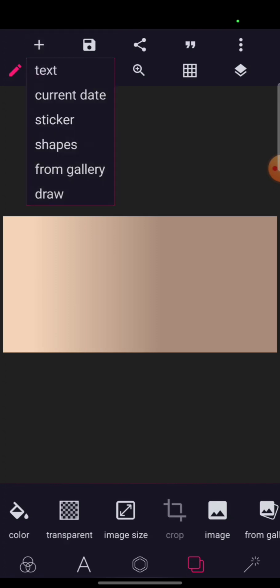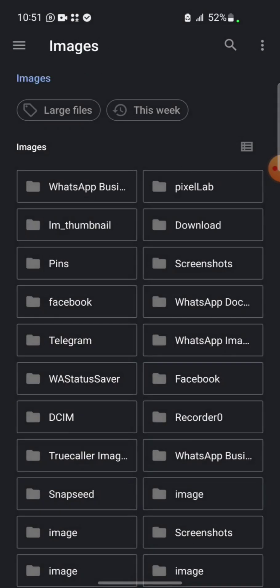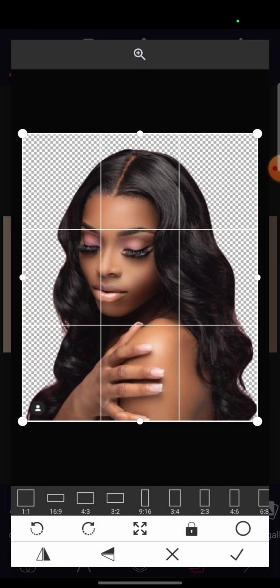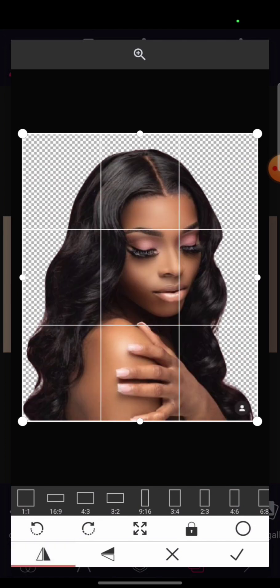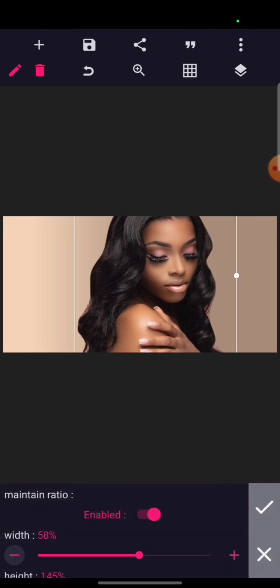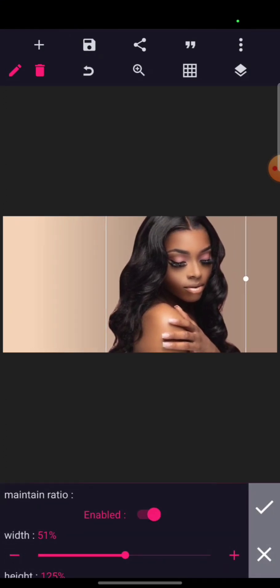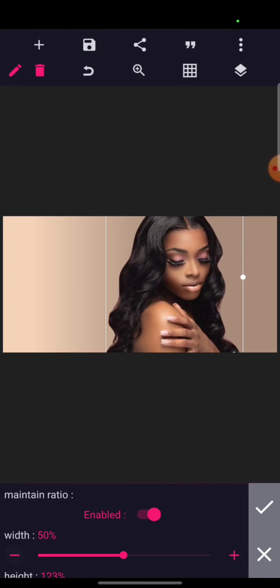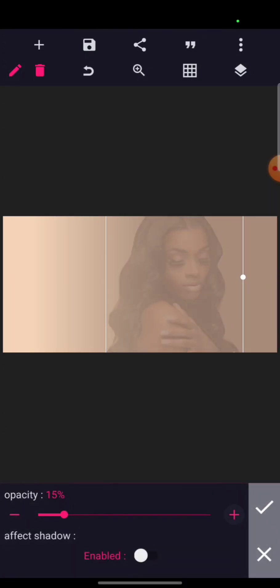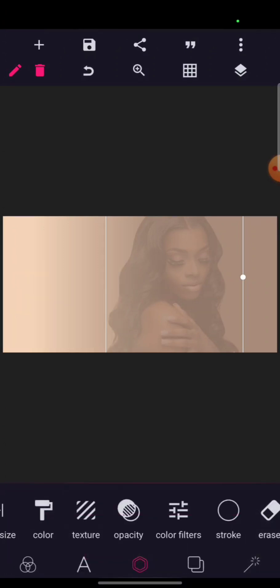The next thing I'll do is bring out the girl image. I'll click the plus sign from my gallery, go to Downloads because I've already removed the background. This is the girl image I want to use. I'll put it on the other side, then reduce the size — let me keep it at 50. Then I'll go to my Opacity and reduce it to 15.